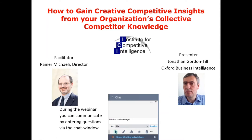These sessions cover advancements, new techniques, tools, or simply players in the discipline of competitive and market intelligence. Today my guest speaker is Jonathan Gordon Till. Our session today will pretty much last about 25 to 30 minutes of formal presentation from Jonathan Gordon Till, and then after this he will be answering your questions.